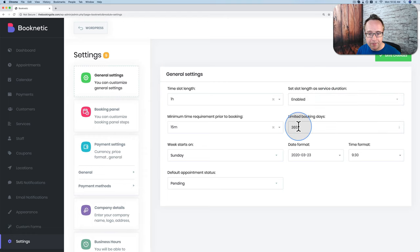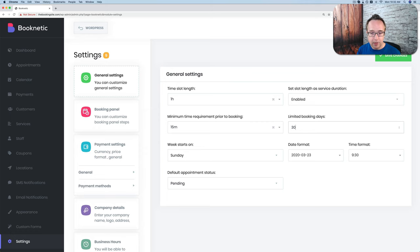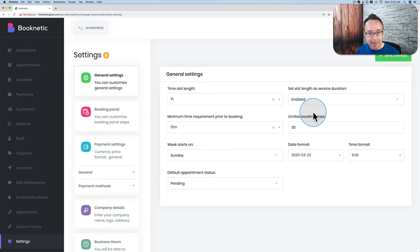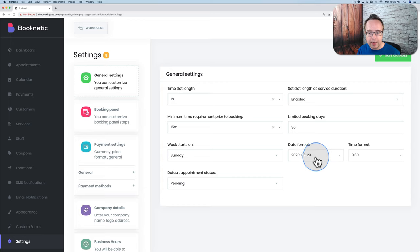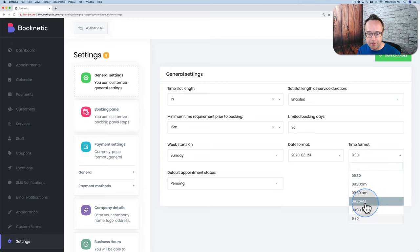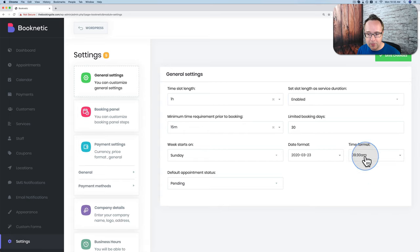Limited booking days controls how many days in advance someone can book. If I publish the calendar today, someone could book an appointment one year from now by default. I'm going to change this to 30 days, so people can only book 30 days into the future. I'll keep the date format as is and choose the time format with AM so I know if it's evening or morning. Then save changes.